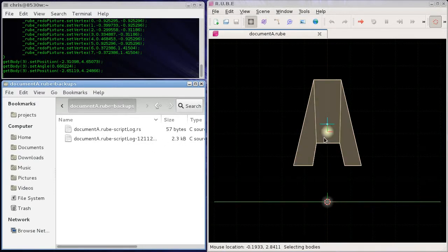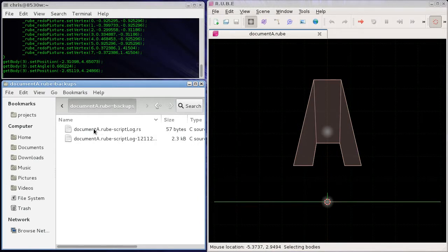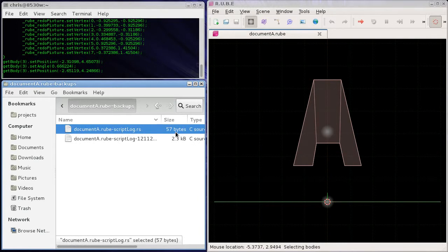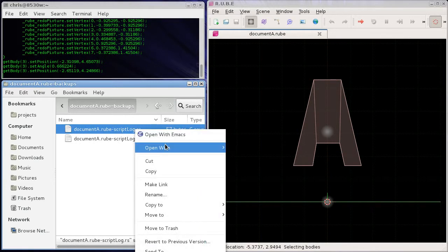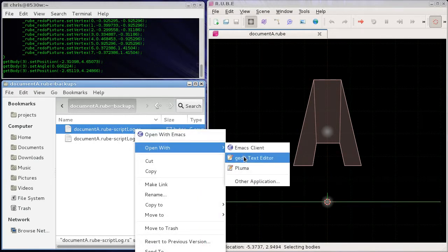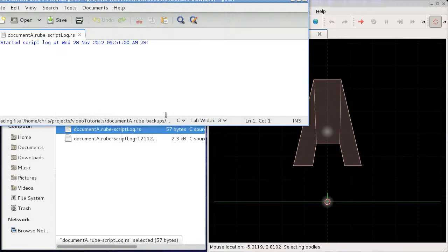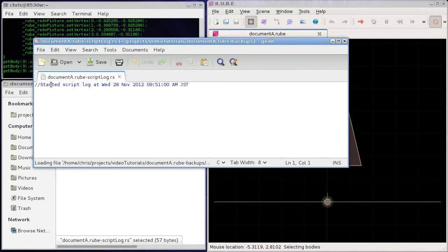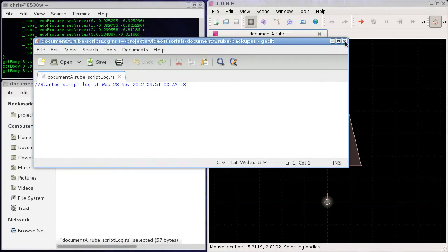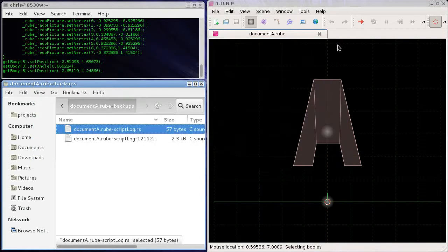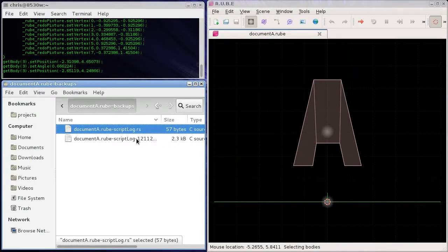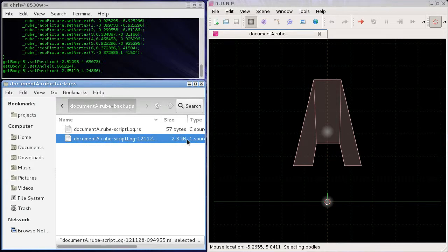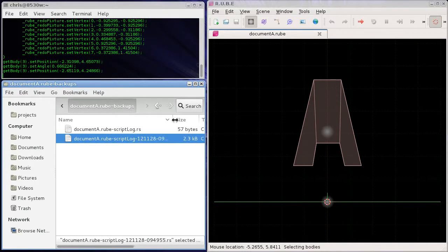But if we look in here and we come back to our backups folder, just be careful here because what's happened here is because we opened this file again, now we have two script logs in here. This one with just the 57 bytes in it is the new one that's just been created right now, so this is another almost empty file. And this one here below it, which we had with the 2.3 kilobytes, this is the one that had the information that we were putting into it just before.